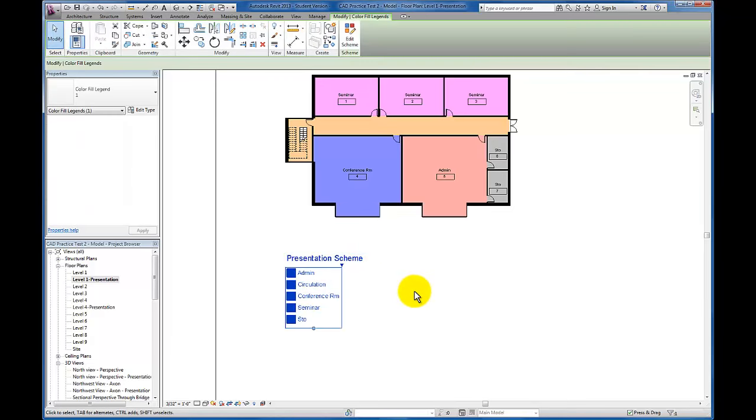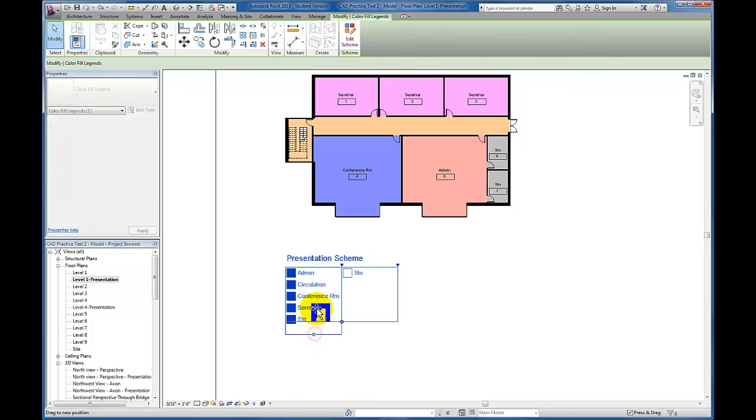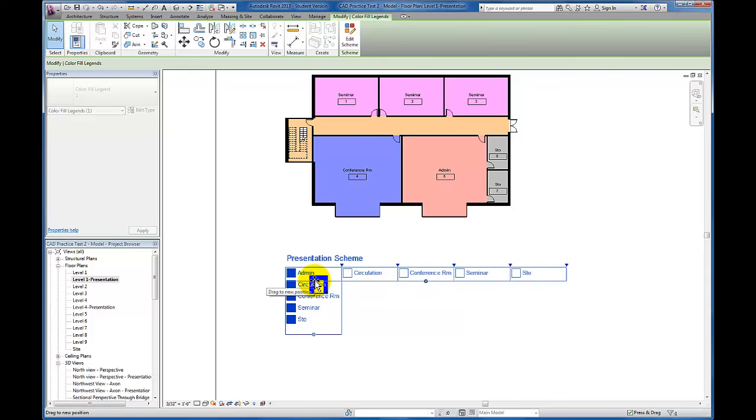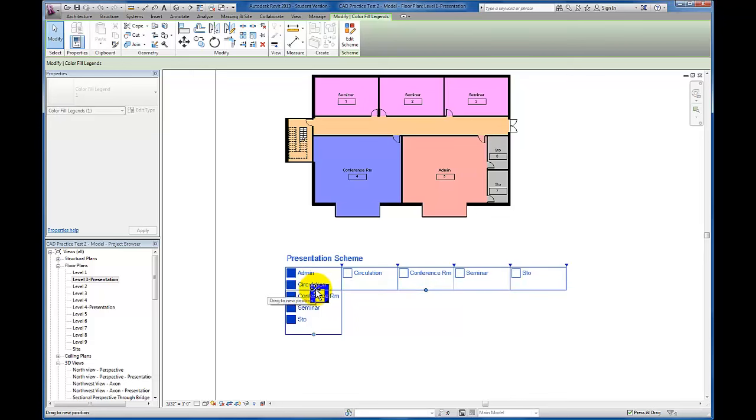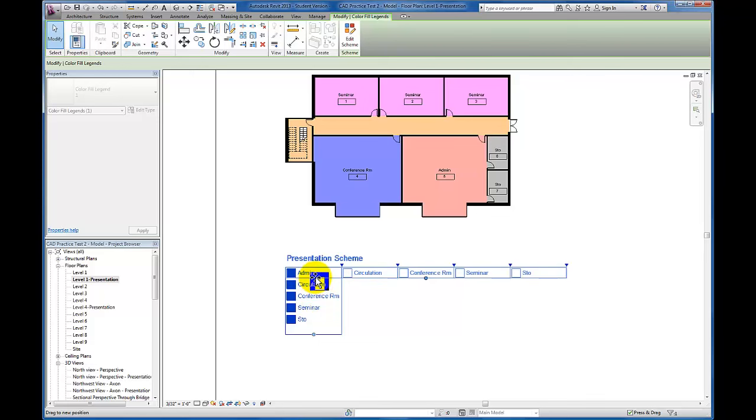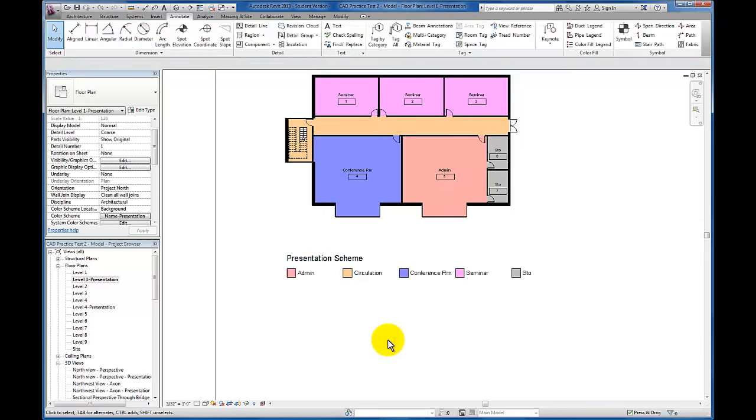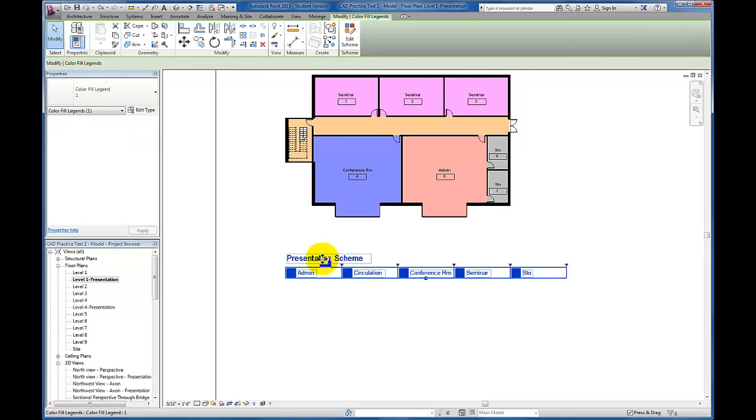Manipulating this legend is similar to other schedules in Revit. If I want my zones to read across, I can click and drag this up. As I drag past each one, Revit spaces them horizontally instead of vertically. All this information is taken from the color schedule menu where we created it.